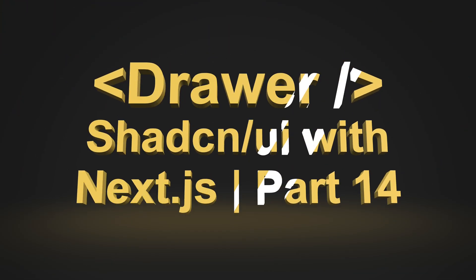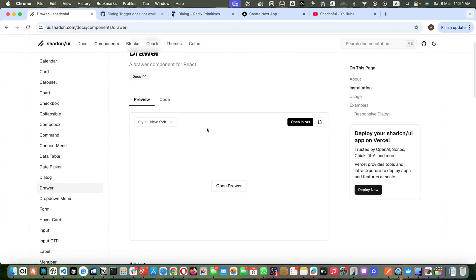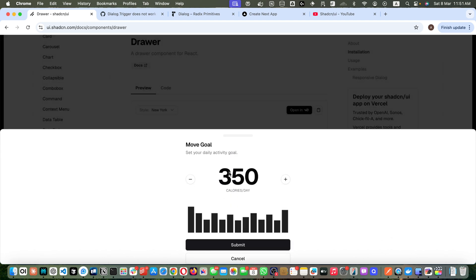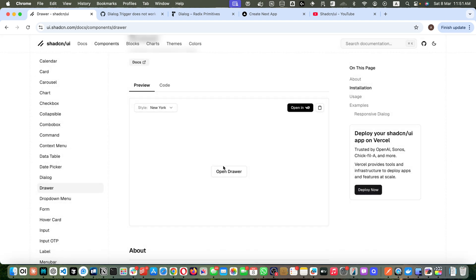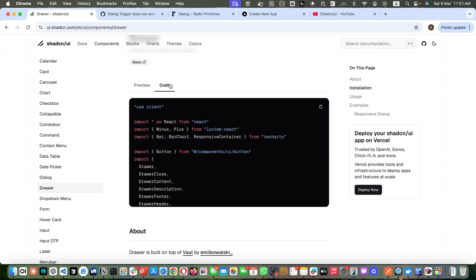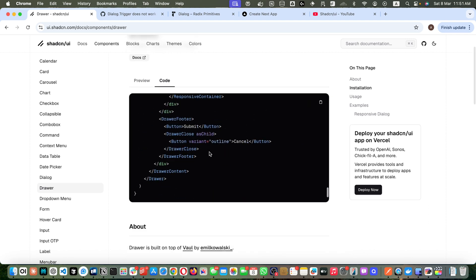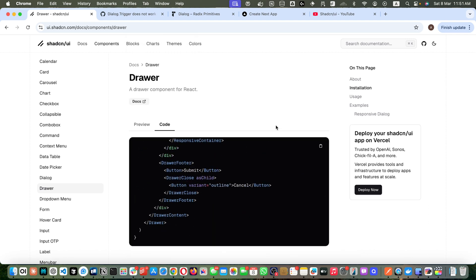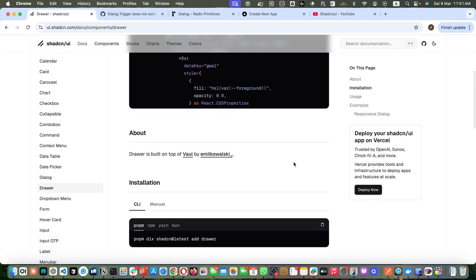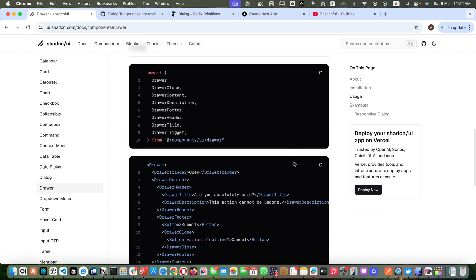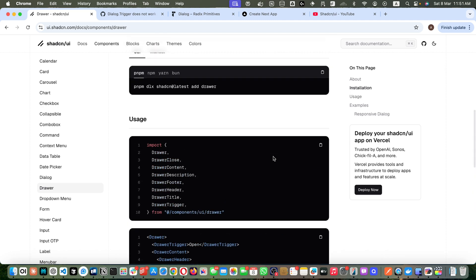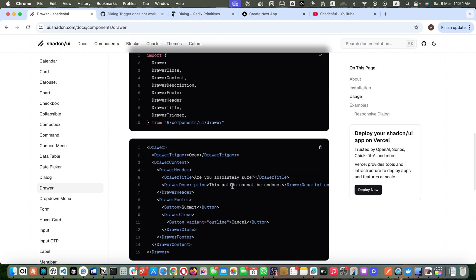Let's look at the Drawer component from Shadcn UI. This is the quick demo — if you click on it, this is how it's going to look. That looks amazing and very attractive. They have provided the code that you can just copy-paste if you want to use it as-is. But if you want to start from scratch and build things step by step, you would choose the basic version of it.